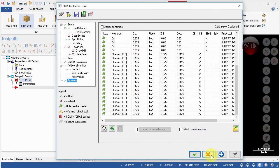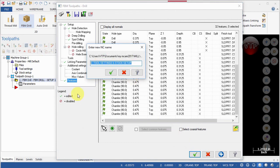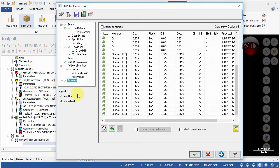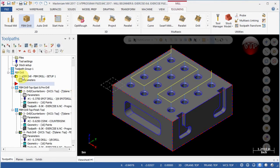Important: do not select Apply, because each time you press Apply it creates an additional toolpath group. Instead, select OK. For the NC name, call this 'Exercise Six' and select OK. Mastercam creates a new toolpath group. FBM Drill is created with toolpath groups inside: 'FBM Drill Top Spot and Pre-Drill' for the plane spot and pre-drill operations, and 'Top Finish' for the final drilling all the way through.